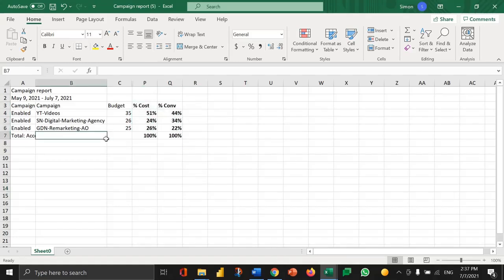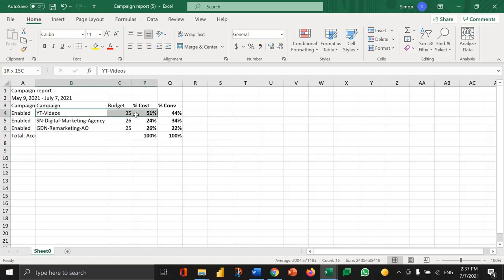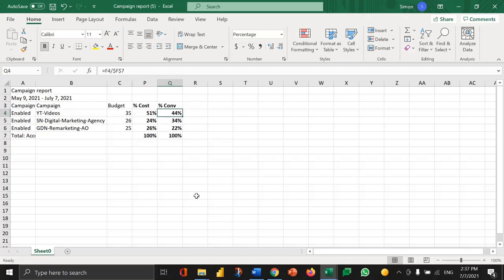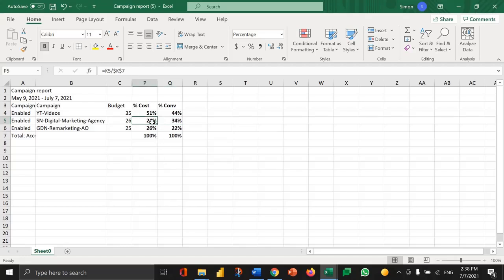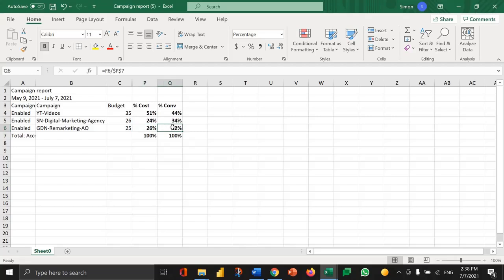So what is this telling me? It's telling me that our YouTube video campaign is accounting for 51% of the cost but 44% of all of the conversions. So the cost is more than the contribution to the conversions. However, the search network campaign by contrast is 24% of the cost and 34% of the conversions. So less cost for a greater percentage of the conversions. And then lastly we've got this GDN remarketing campaign, 26% of the cost for 22% of the conversions.